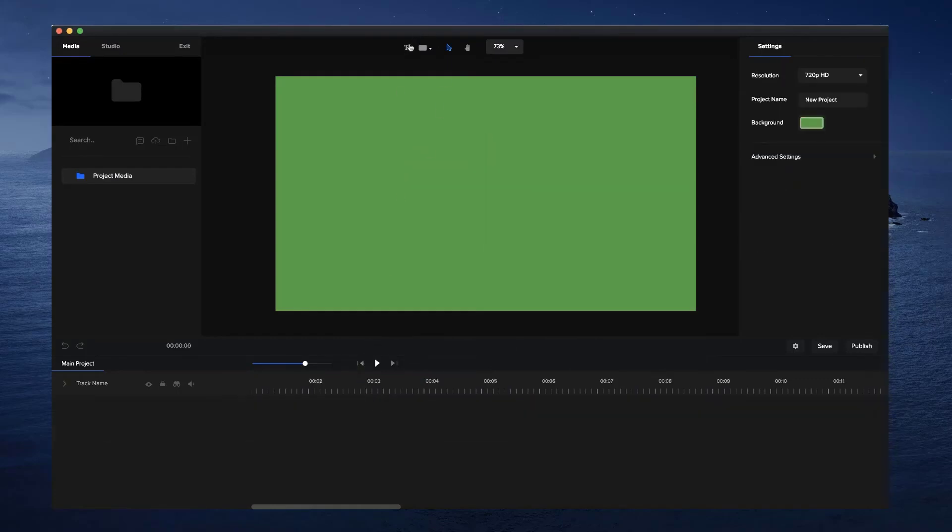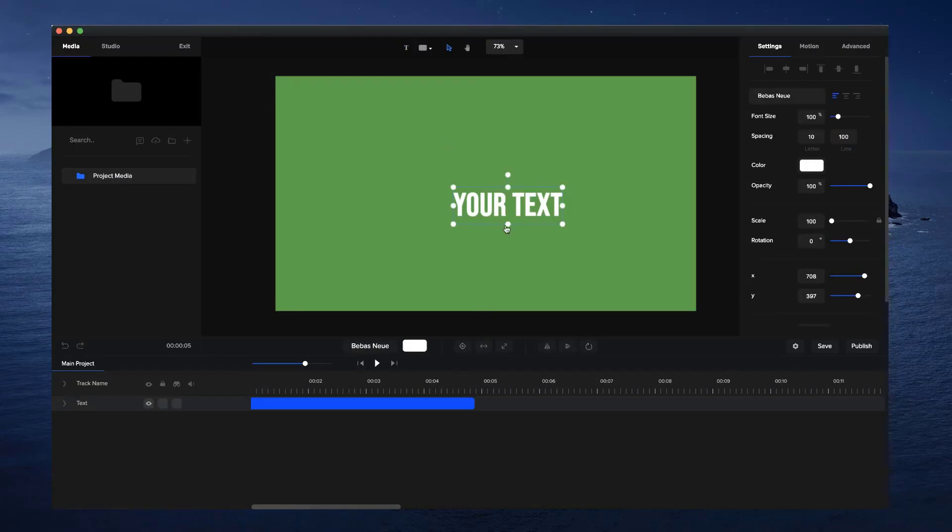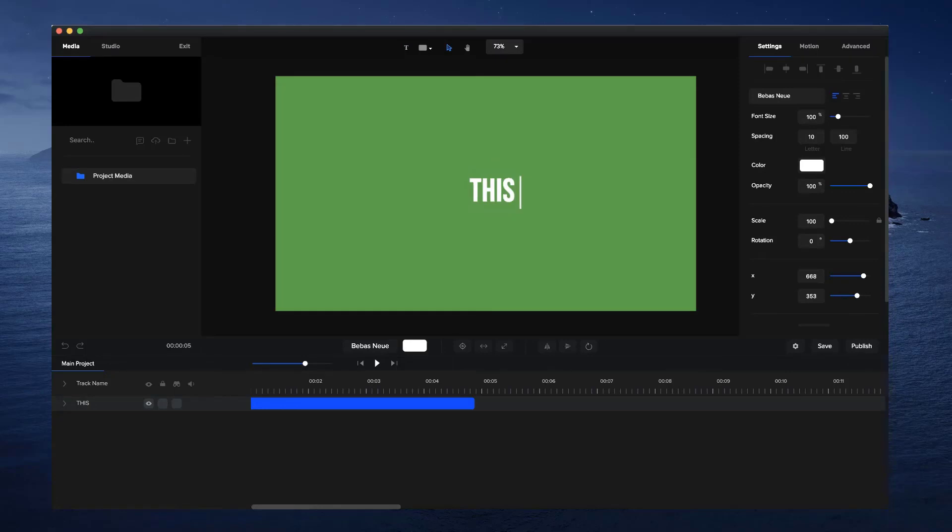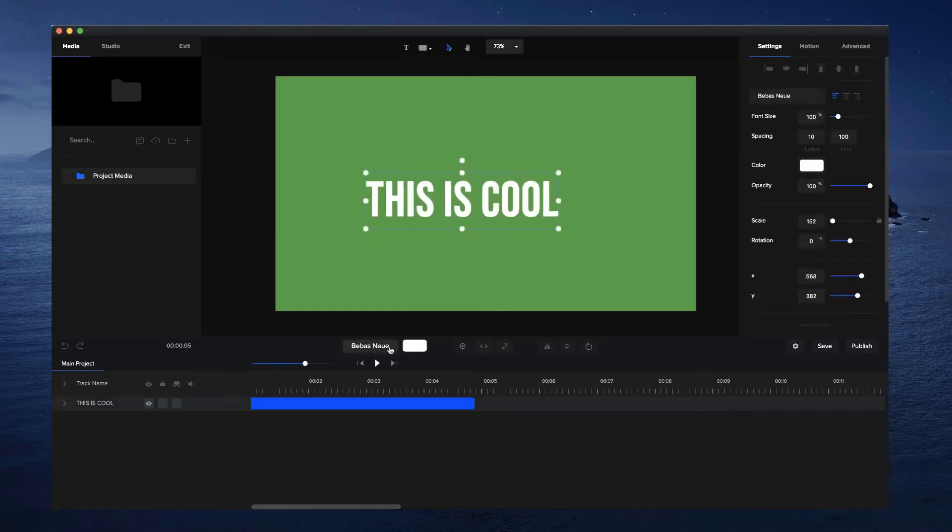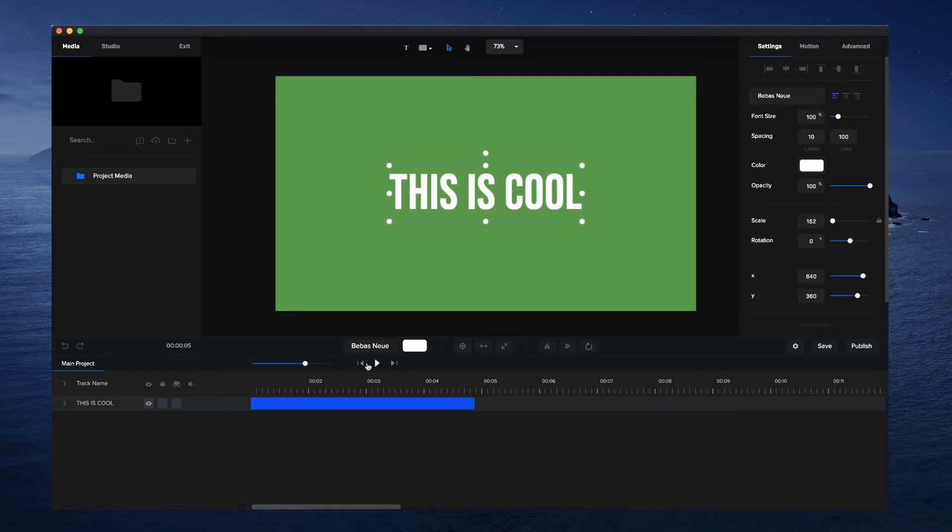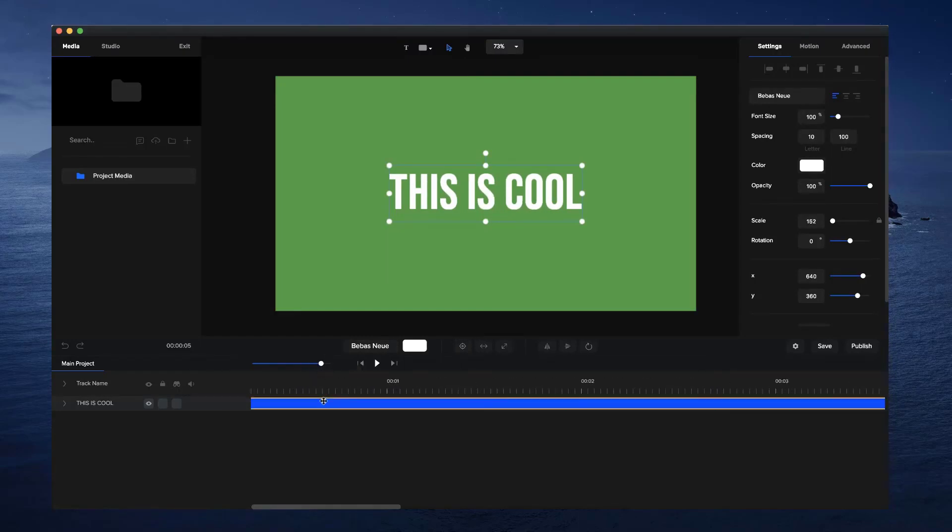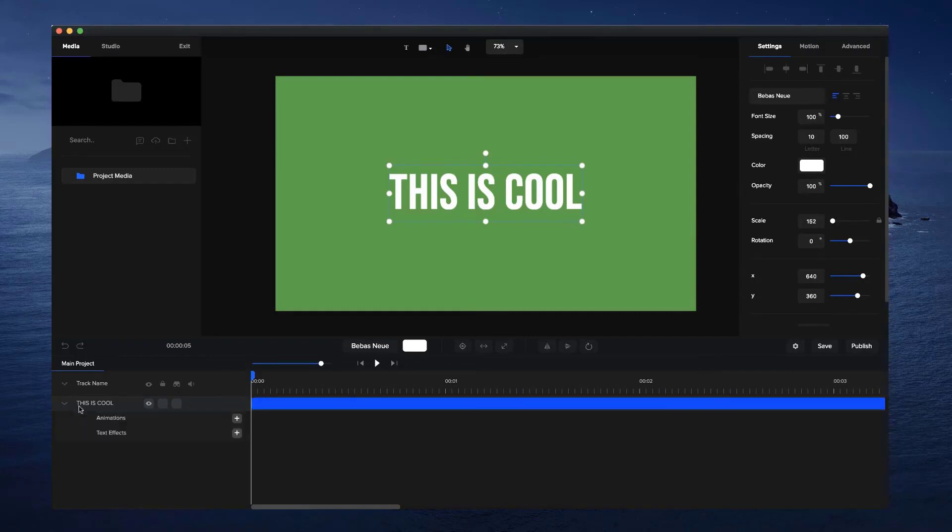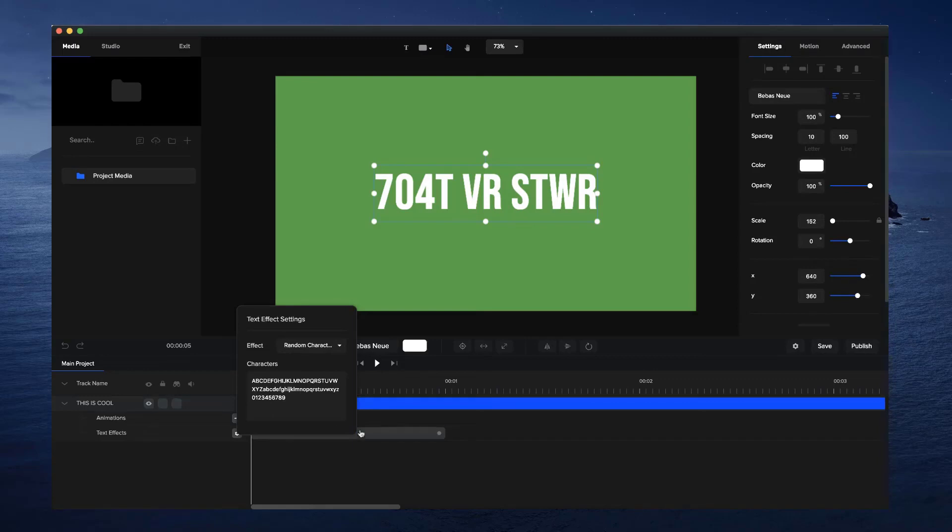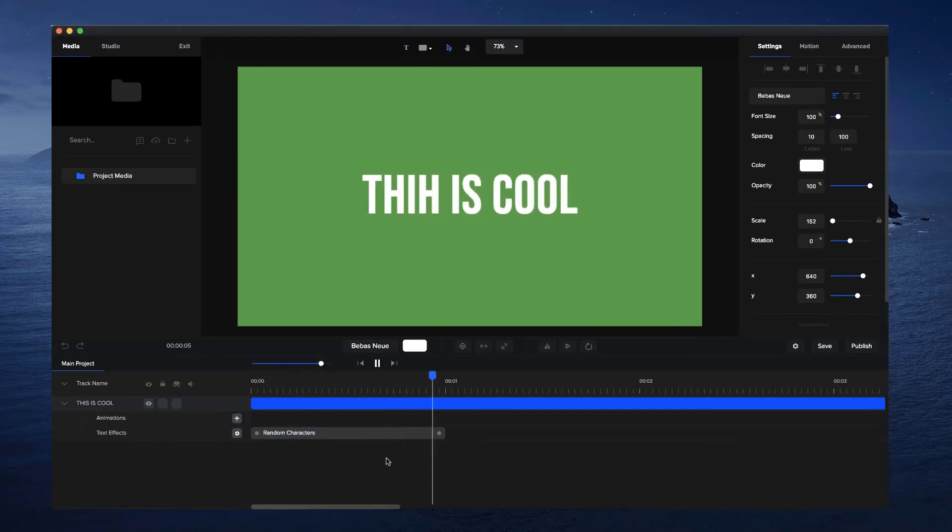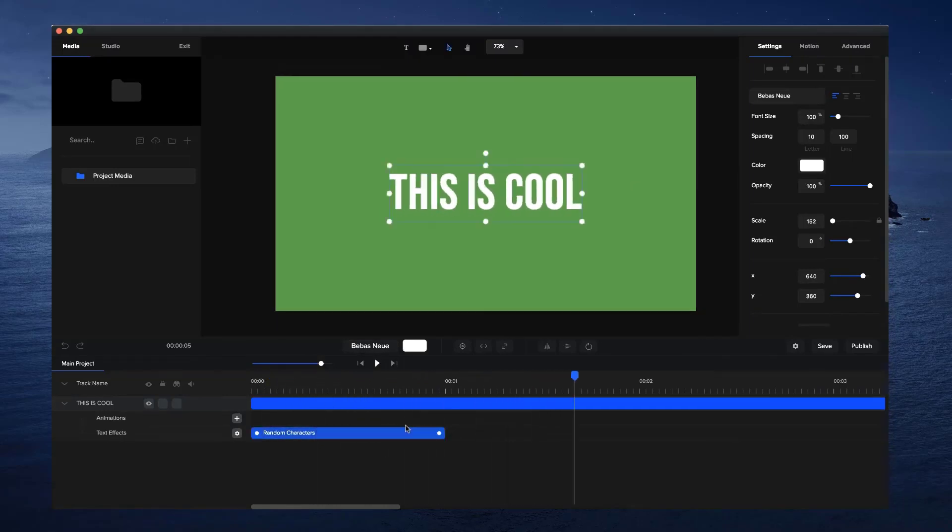Let me show you also how to use the random character one. So if you add a text layer again, and for this text layer, let's just say 'This is cool' like so. I'll just bring it up and I'll center that. Let's go to the start like so, and what I'm going to do is just click on the drop down again, go to text effects and select random characters. This basically animates in a way that if I just preview this, you can see it has random characters appearing until it comes to your final text that you have set.